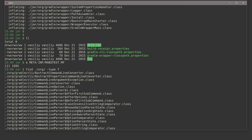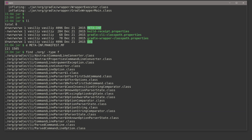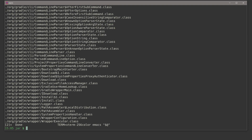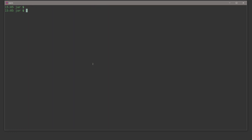JAR files can be much bigger and more complex than this one, but generally you'll have a meta-inf directory and several directories containing class files, and maybe also resources like images and text files — everything bundled with the specific application or library that the JAR file corresponds to.